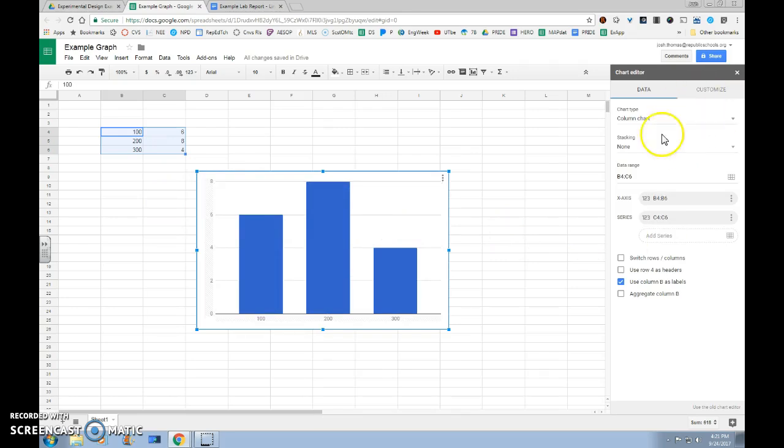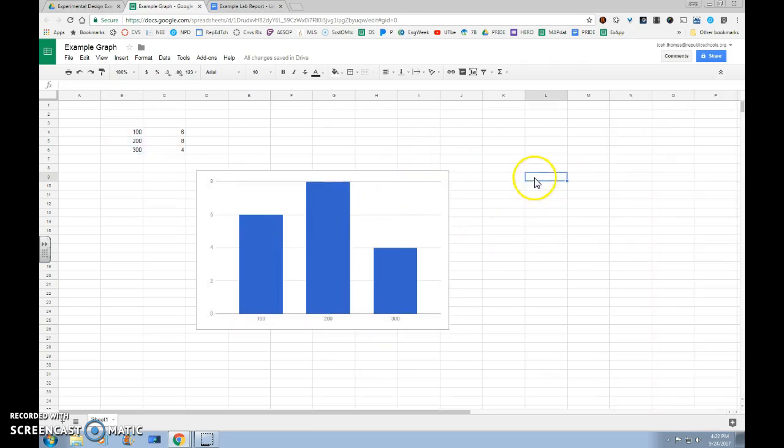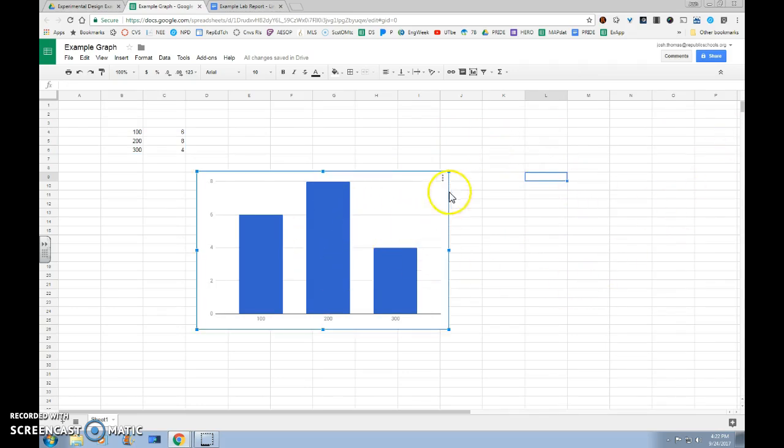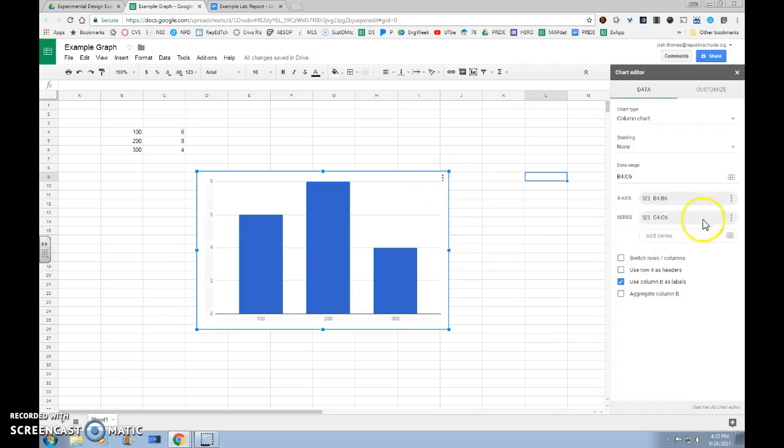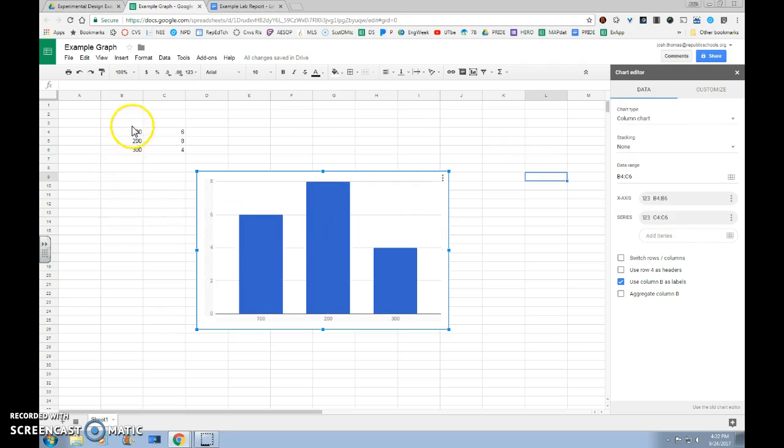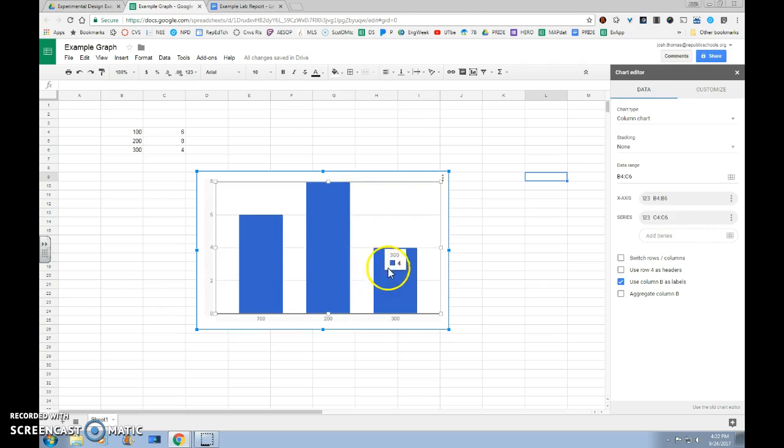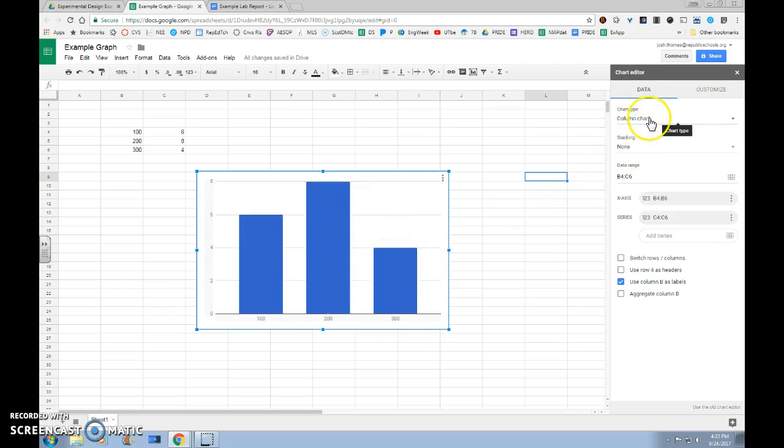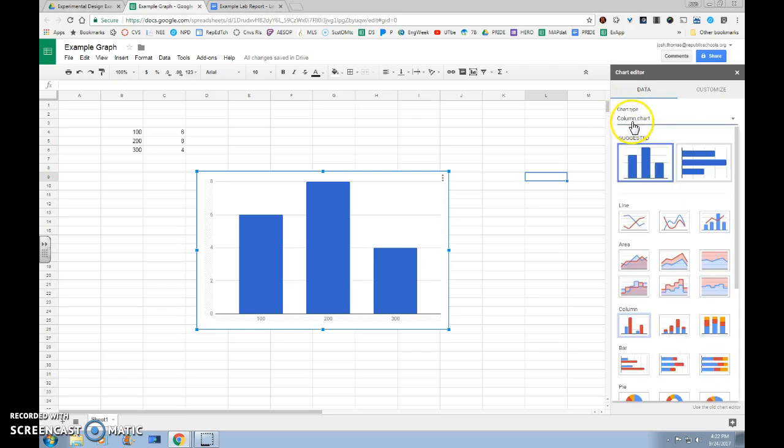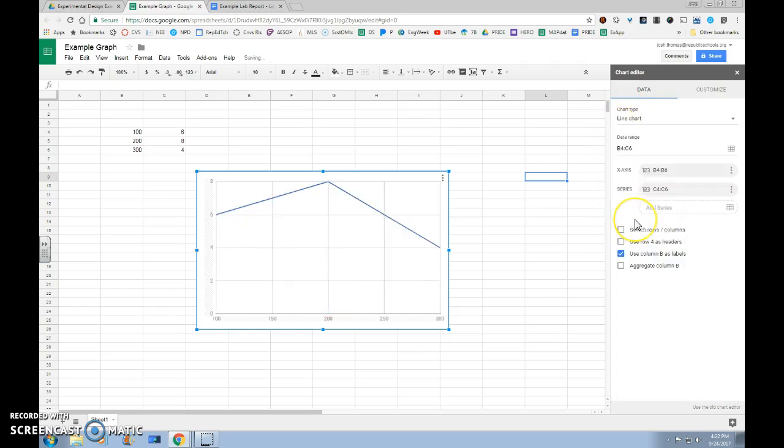We'll also open the chart editor in the right-hand side. If you ever click off of this and lose your chart editor, you'll just want to select or highlight your graph, click on the menu in the upper right-hand corner and edit chart to bring back your chart editor. We can see that our levels of independent variable are all numerical data: 100, 200, and 300. So right away, we know this is supposed to be a line graph, and it defaulted to a bar graph. So we'll want to change our chart type from column chart to line.